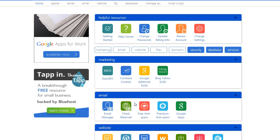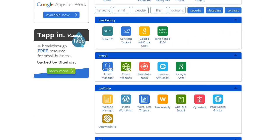So this is the Bluehost control panel. And from here we'll continue on with the installation of WordPress.